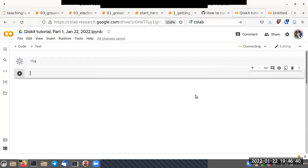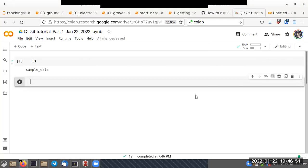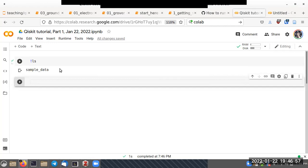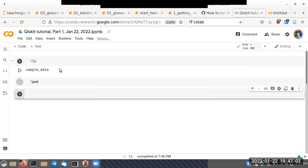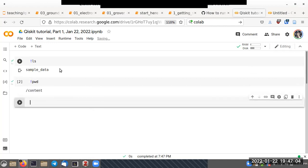It's a little slow because it has to connect to the Google server and then to the shell. You can see it says 'sample data' — that's the only thing present in the folder. For example, 'pwd' gives the name of the local directory, which is just '/content'.